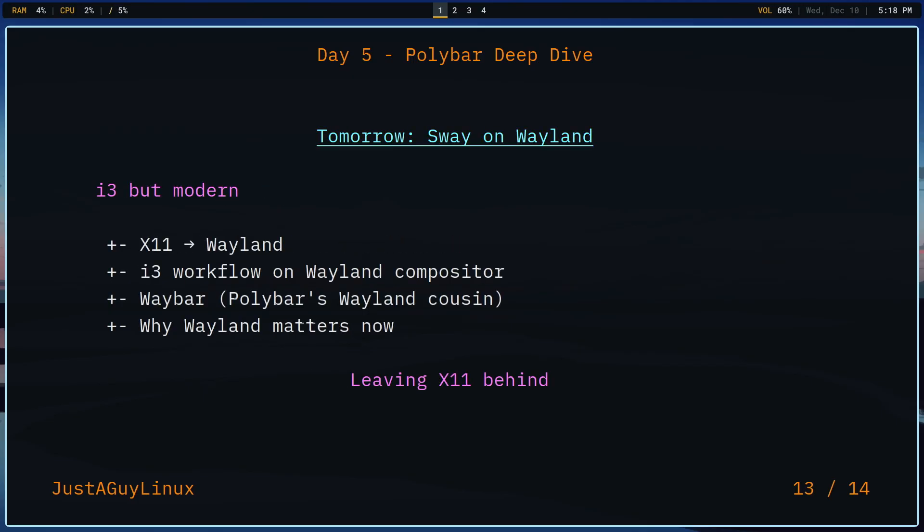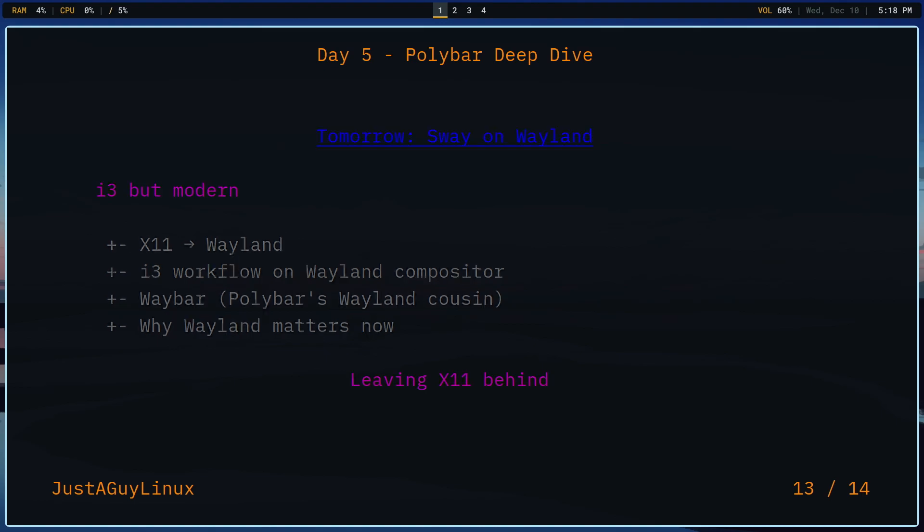Now I'm going to do Sway tomorrow. I'm not really sure why I decided to do it this way. Maybe it's because I did i3 and then I just decided I'll do the more modern i3. That way I can kind of break up x11 window managers a little bit, and then we'll move on to DWM and awesome and stuff like that. Regardless, tomorrow is going to be about Sway and hope to see you then. Until then, later.